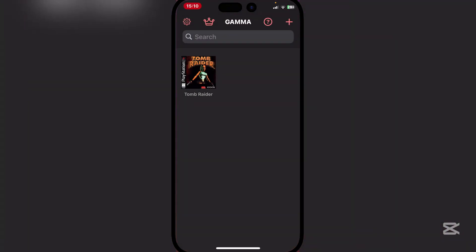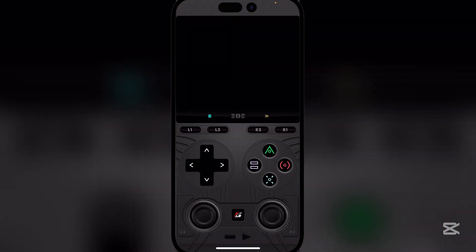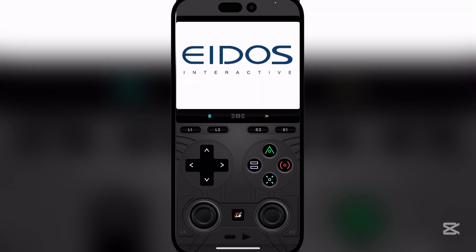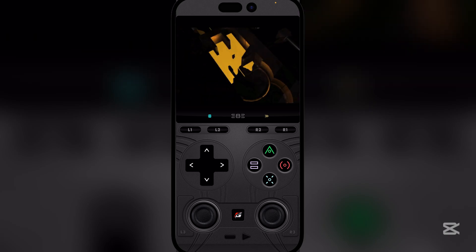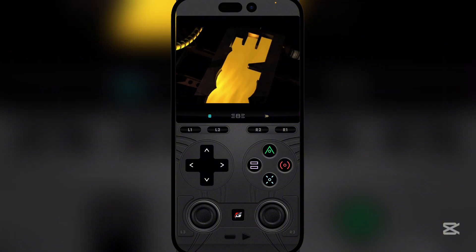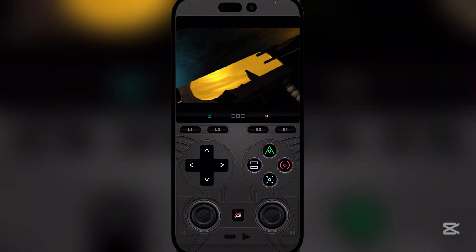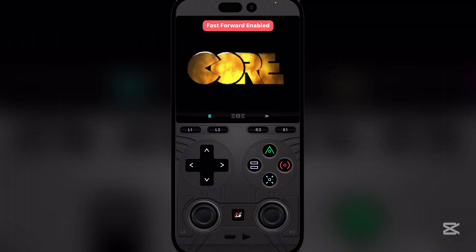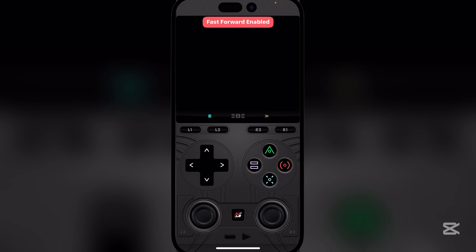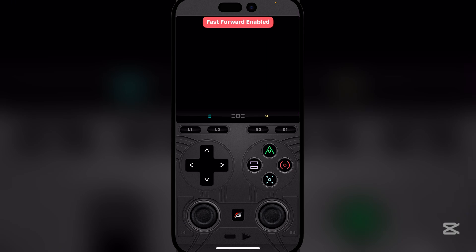The nice thing about the Karma emulator is that no JIT or anything is required for it to run. As you guys can see, the game is working perfectly — it's such a cool little emulator and there's so much stuff you can do with it. There's a bunch of customization options and even a fast forward enabler.